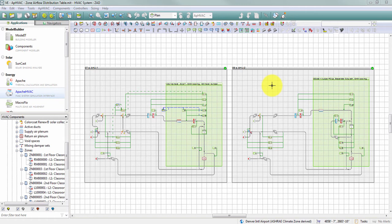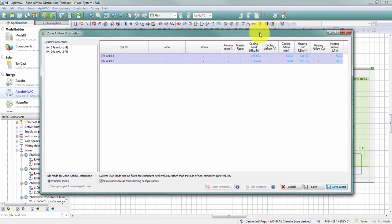There are three different ways to access the zone airflow distribution table from Apache HVAC. The first option is to click the button in the Apache HVAC toolbar. When accessed this way, you can see all of the systems within the HVAC file, with all system branches on the tree collapsed.